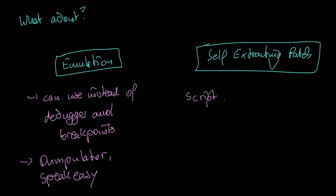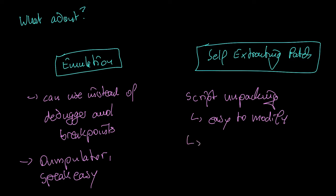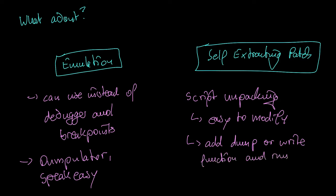The self extracting patch is very interesting for packed scripts because scripts can be changed easily. If a script contains for instance an evaluation or execute function, replace this function with a command that writes the unpacked code either to a file or to the command line. Again I will put a reference for this in the video description.